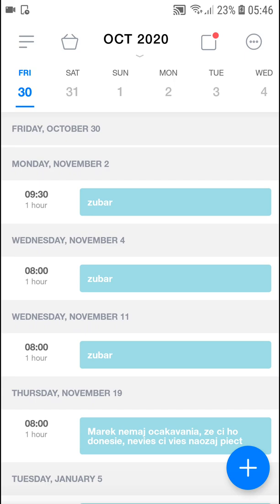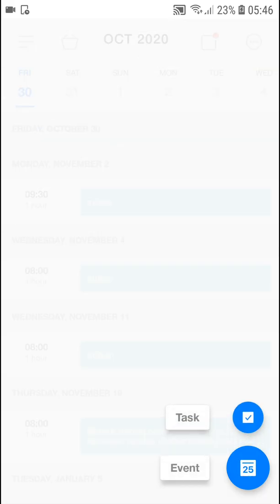I can see the dentist here — I'm going on the second of November. And what you can do is simply click plus and you can add a task or event.